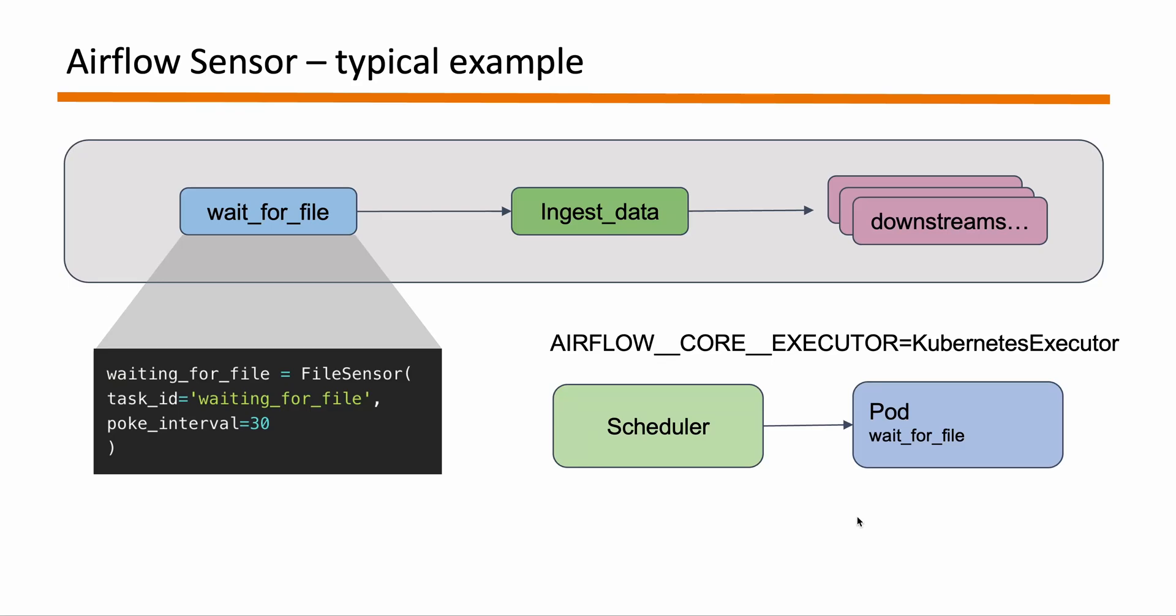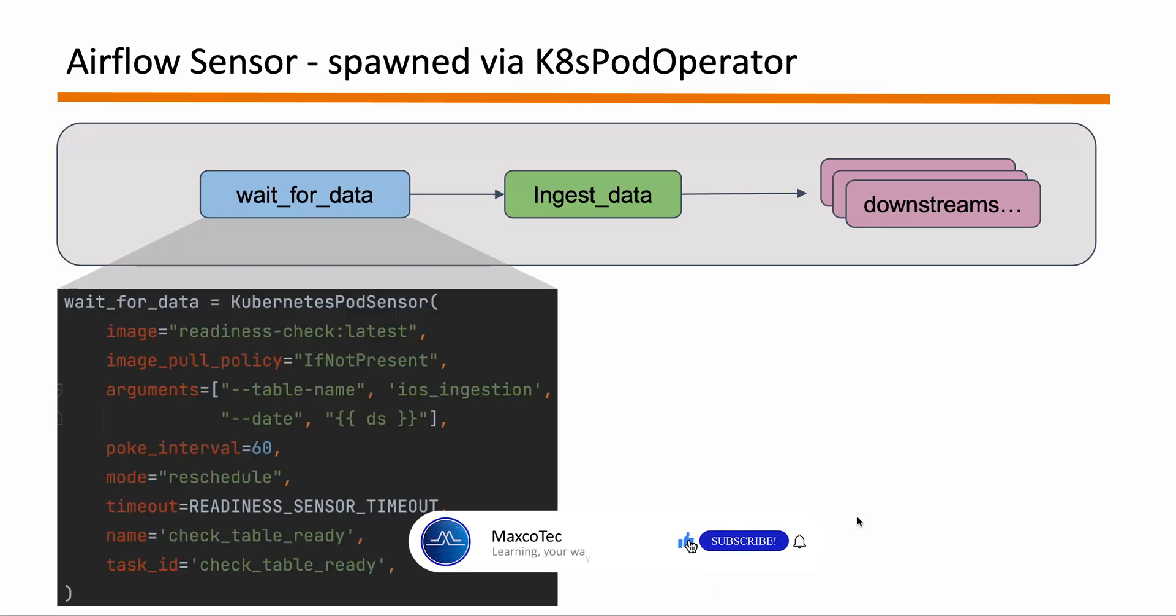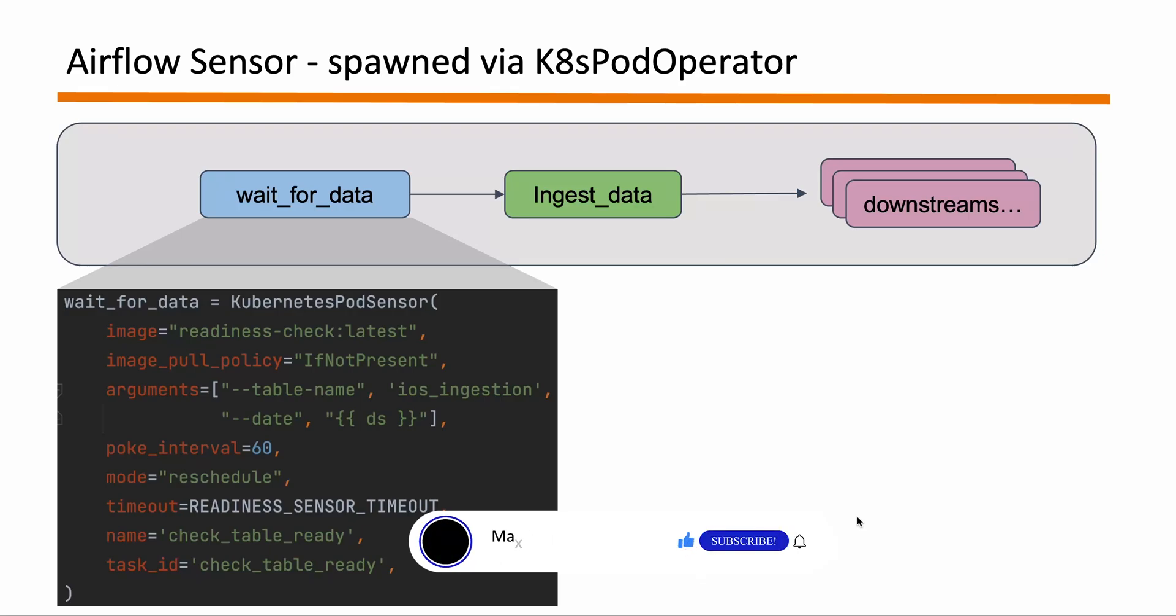An example of such sensor that spawns by Kubernetes pod operator would look something like this. So as you can see the arguments in this Kubernetes pod sensors have some bits of Kubernetes pod operator. As an example it takes the image, it takes the image poll policy argument etc. And you can see other arguments from this which are taken from the sensor. For example poke interval, mode, timeout etc.